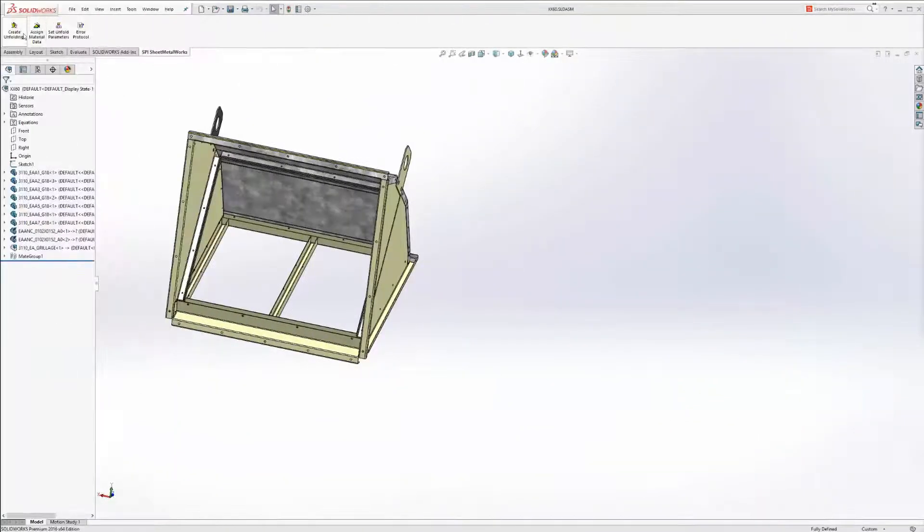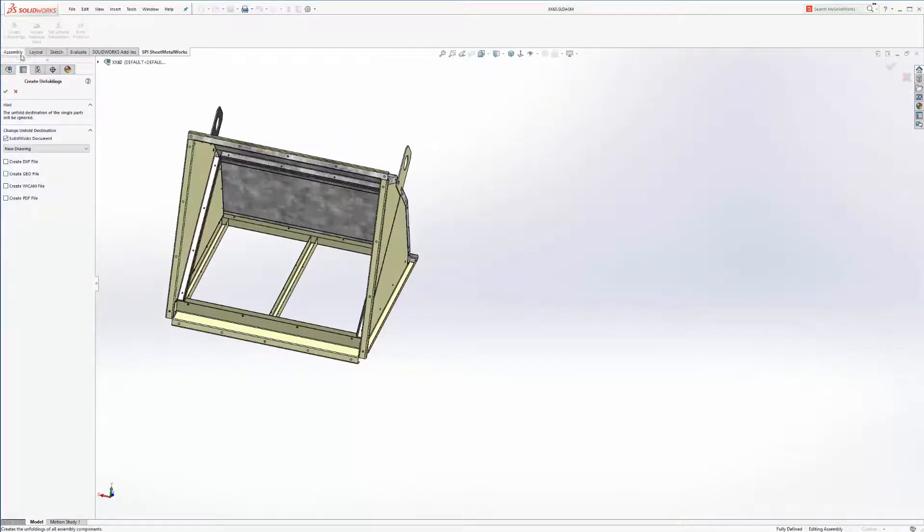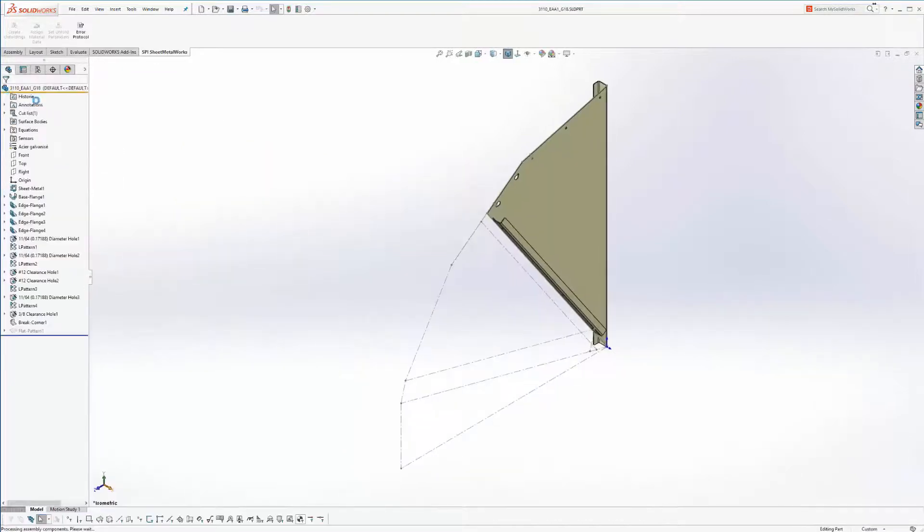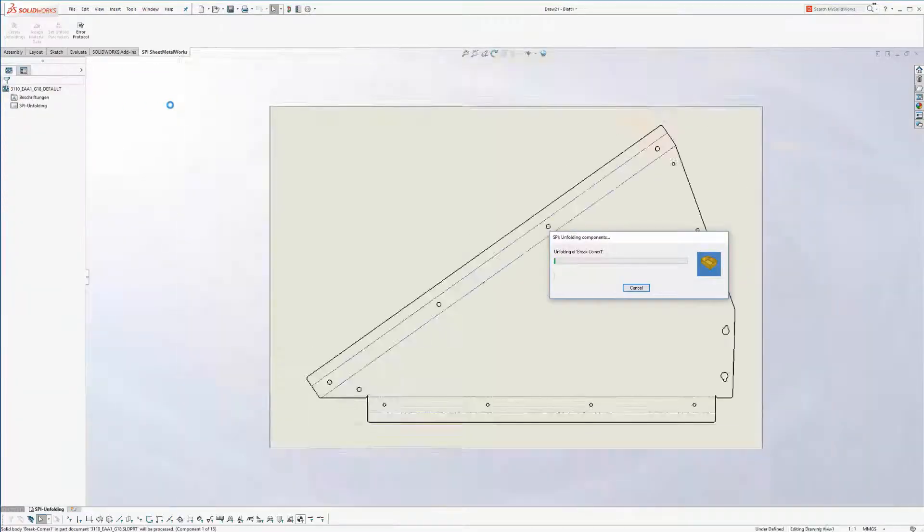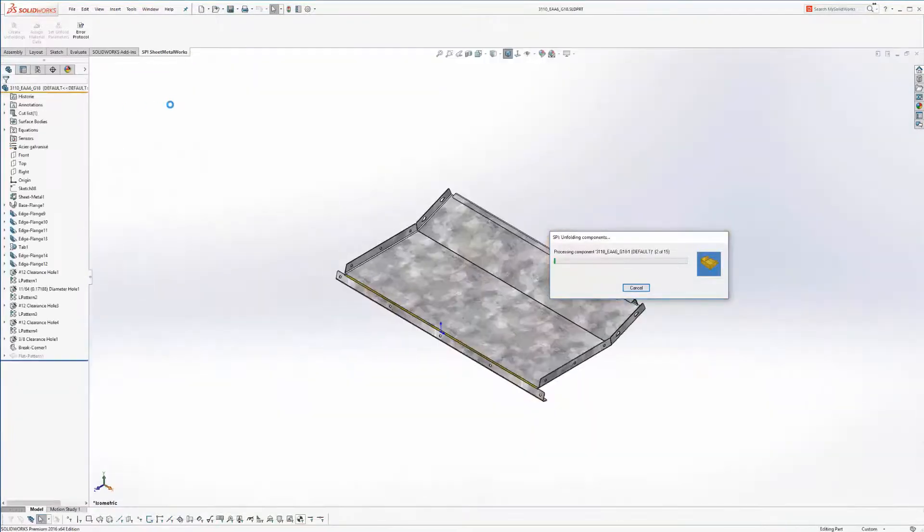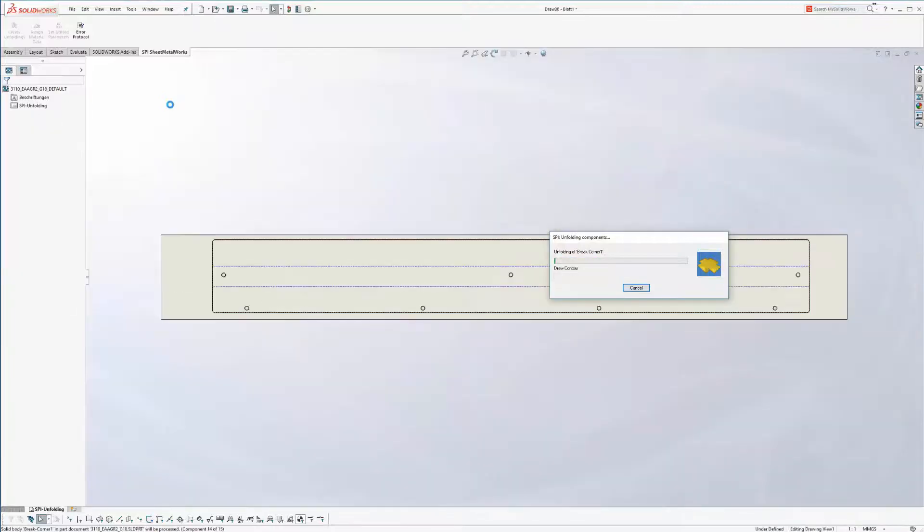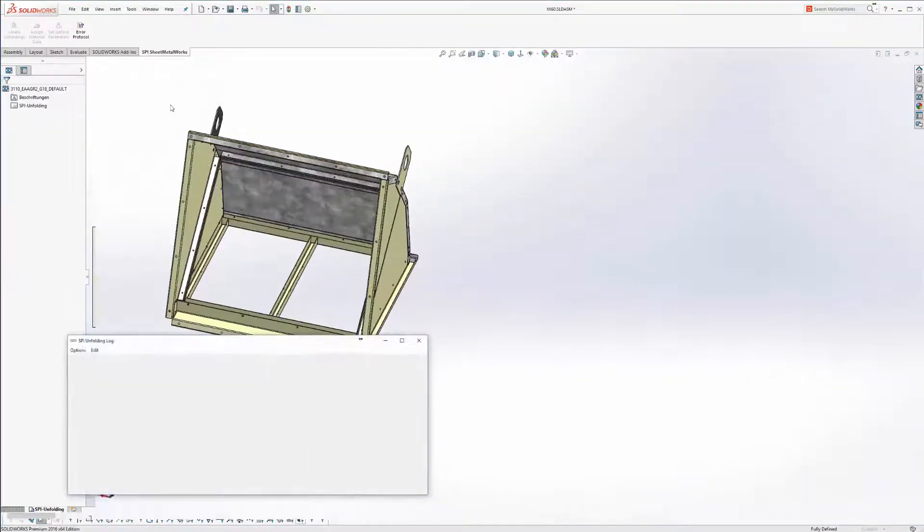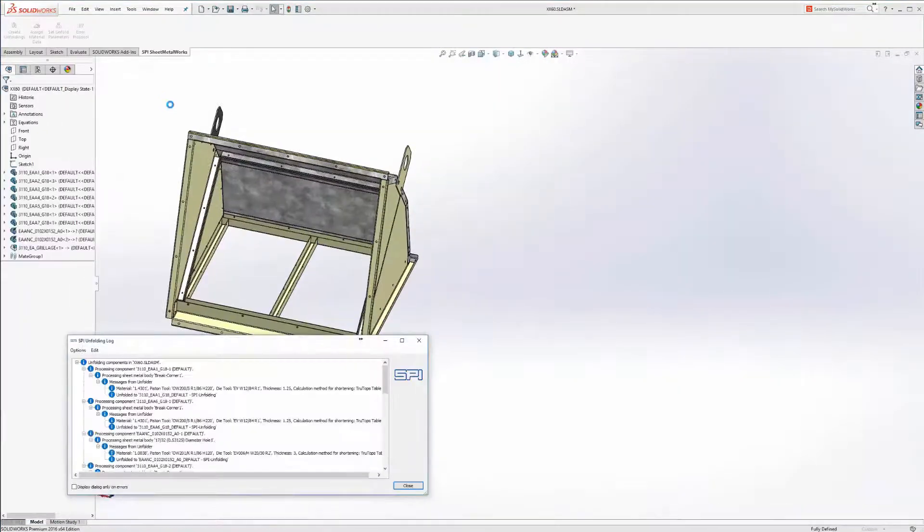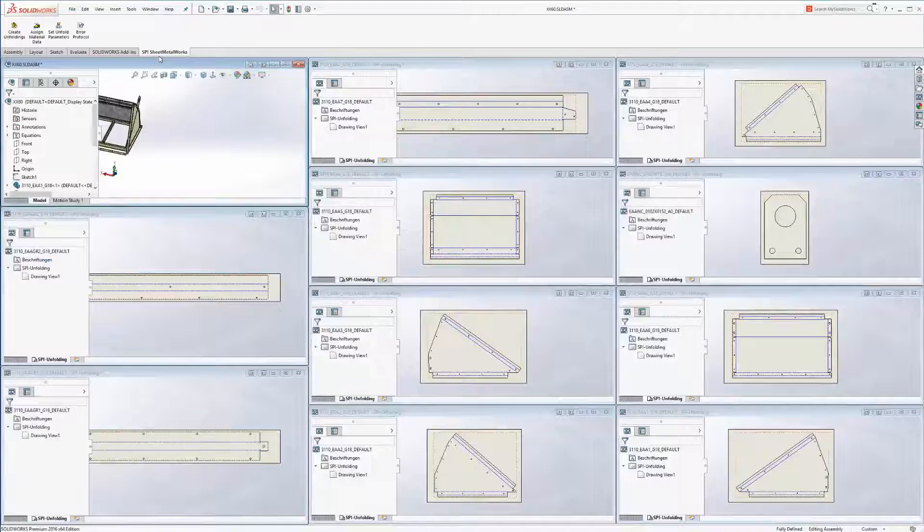Complete assembly groups or multi-body parts can be unfolded without dealing with every single part. This is not only very time saving but also makes sure that no part will be overlooked.